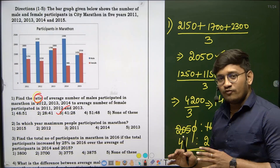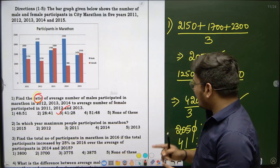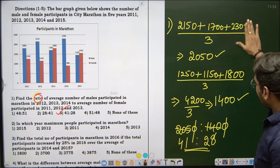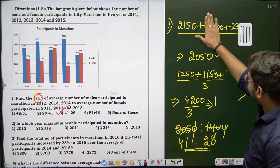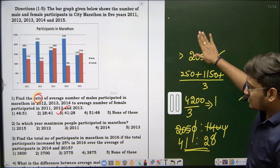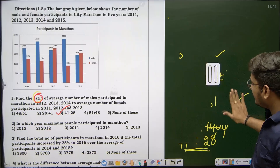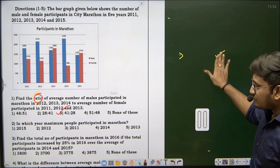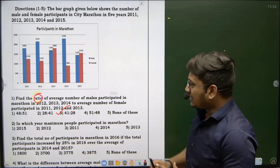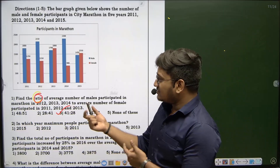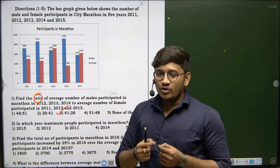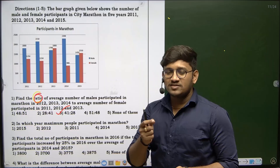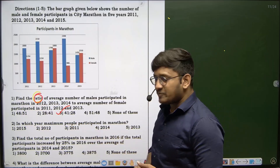I hope you're all clear about the first question. Let's move on to the next one. The second question asks: in which year did maximum people participate in the marathon? No need to use pen and paper — just basic addition is required.